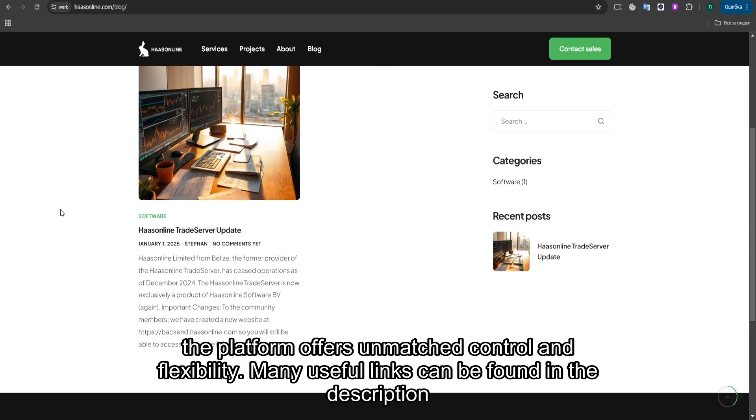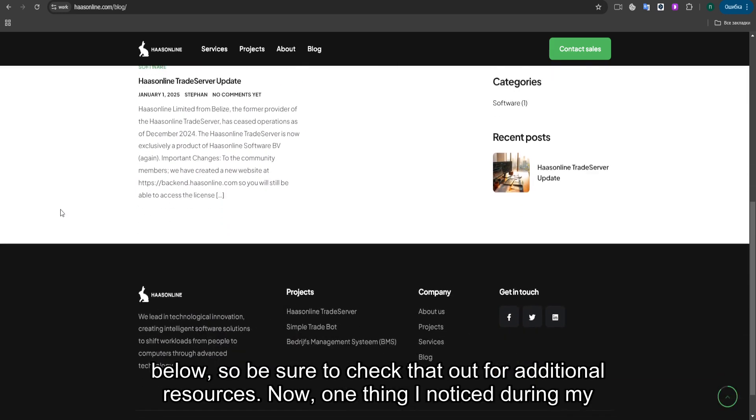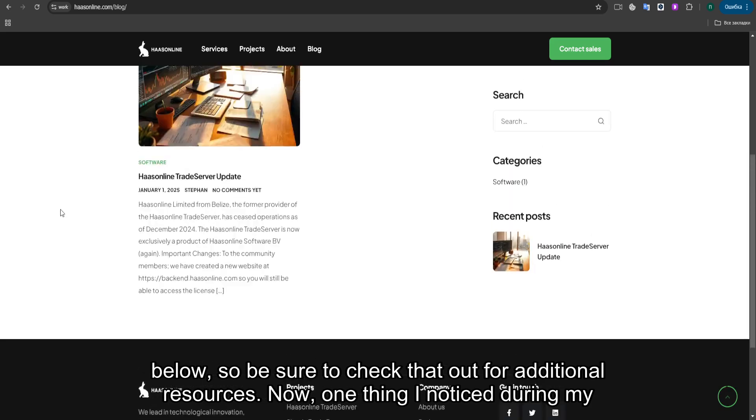Many useful links can be found in the description below, so be sure to check that out for additional resources.